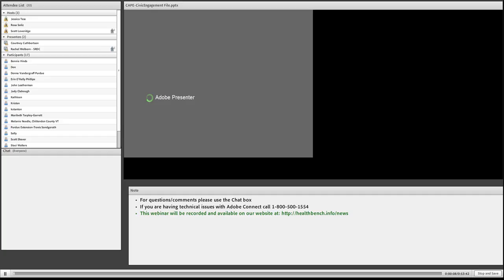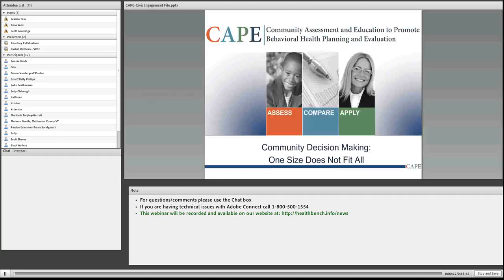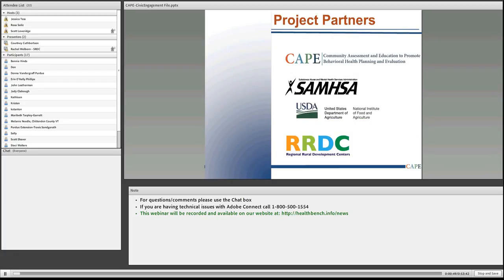I'm Elbridge with North Central Regional Center for Rural Development and we're pleased to host this session today on community decision-making and how different approaches might work better for different groups. We've got several presenters today — myself and Rachel Wellborn from the Southern Rural Development Center, as well as two CAPE project team members. Our project partners are SAMHSA, the Substance Abuse and Mental Health Services Administration, coordinated and supported by the USDA and the Regional Rural Development Center.